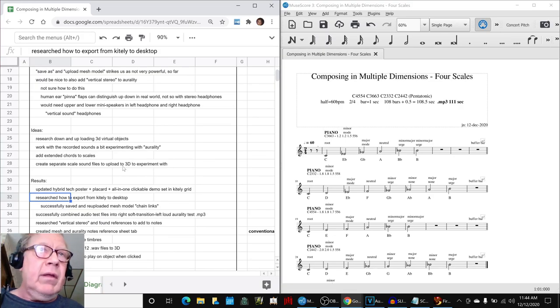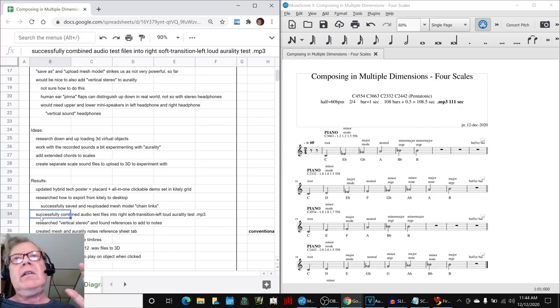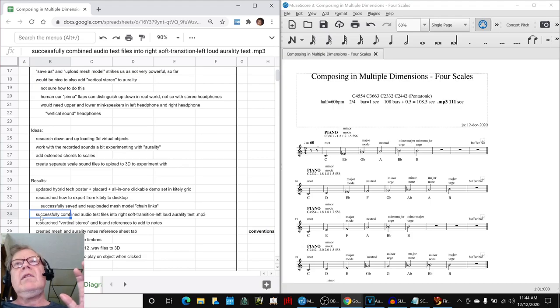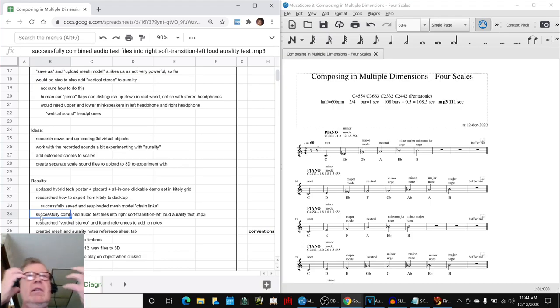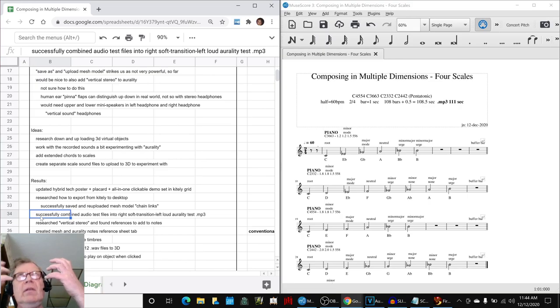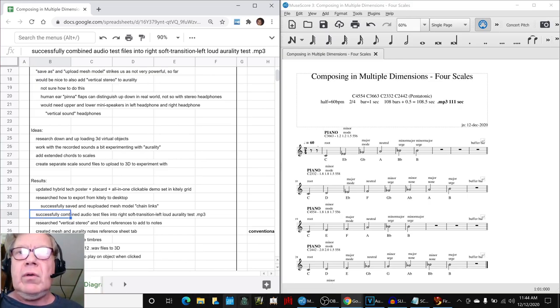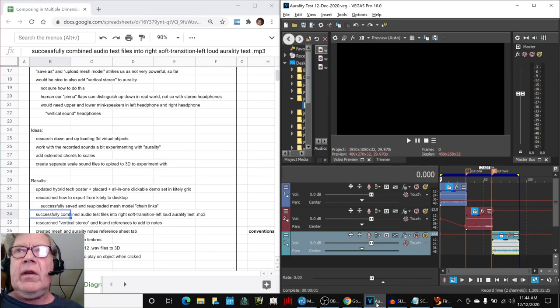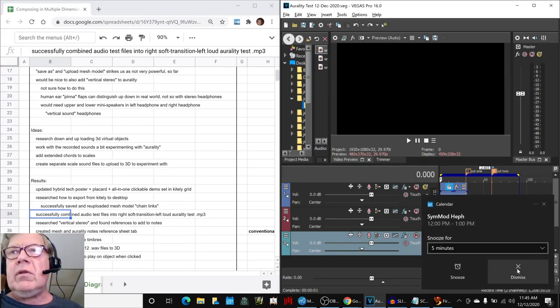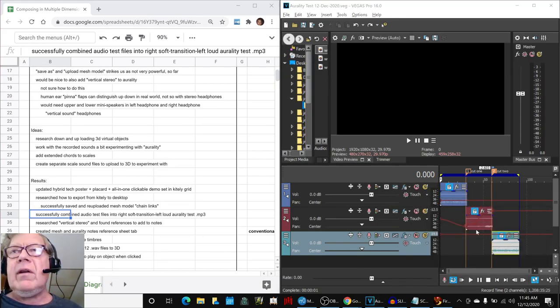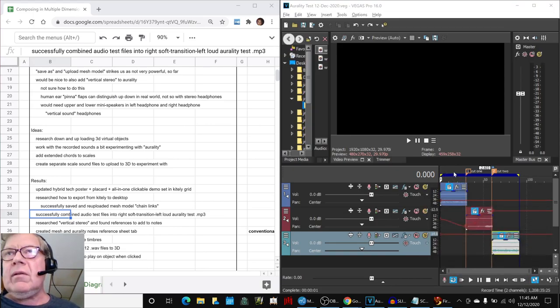Then we started looking into aurality. We want not just visual stereoscopic up, down, left, right vision. We also want to work with ears. So we actually took some recordings. Speaking of sounds.